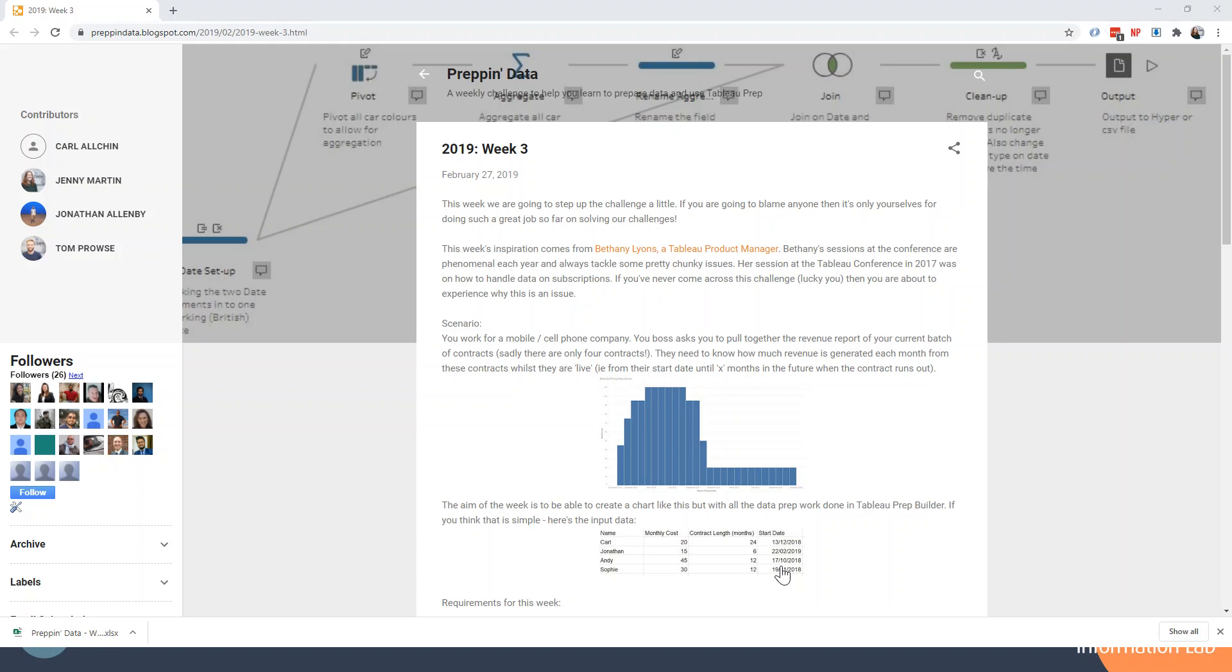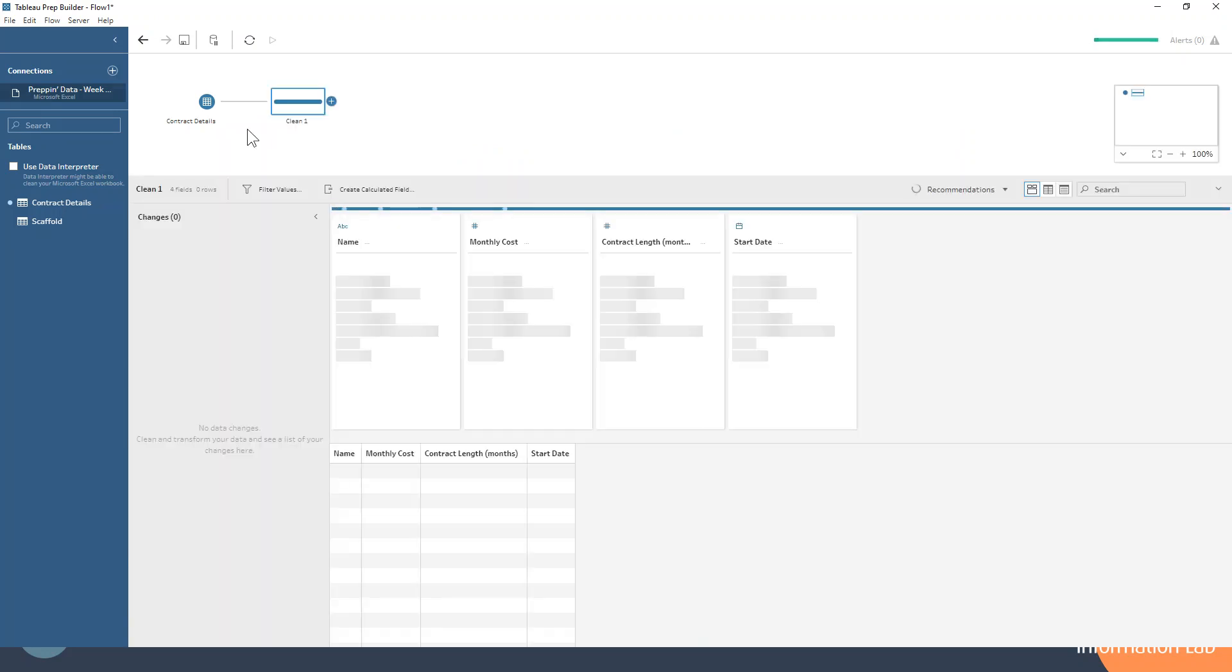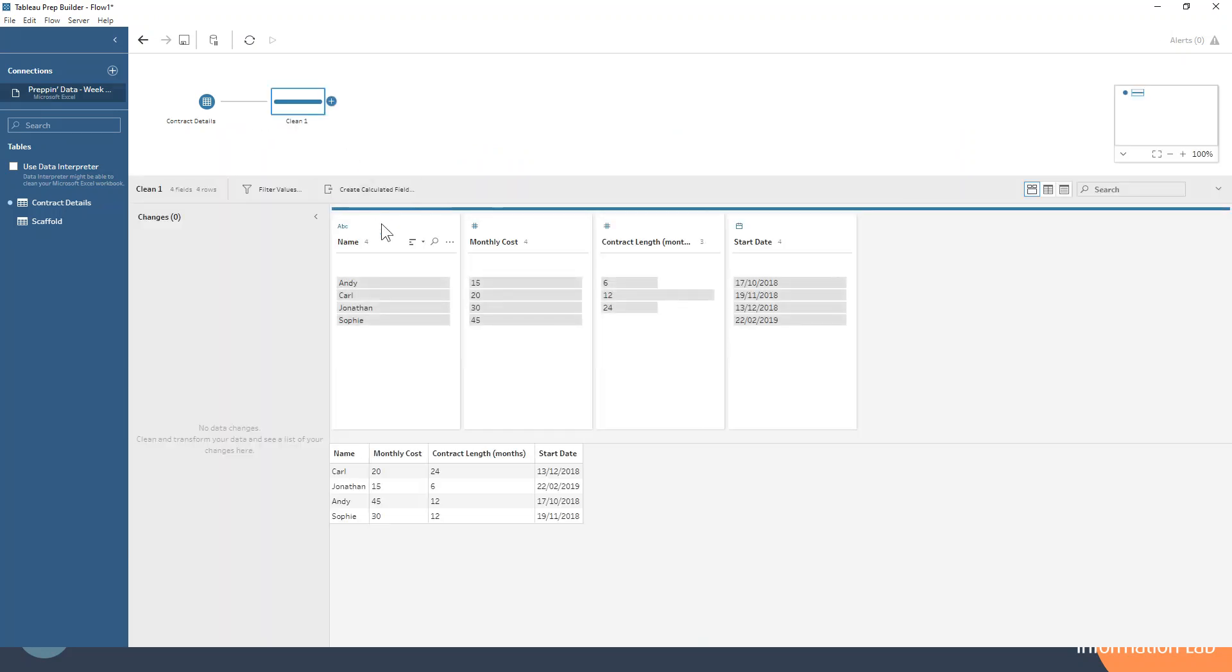So let's head on over to Tableau Prep and take a look at our data. As I was saying, string, numbers, and date fields. Nice and useful.